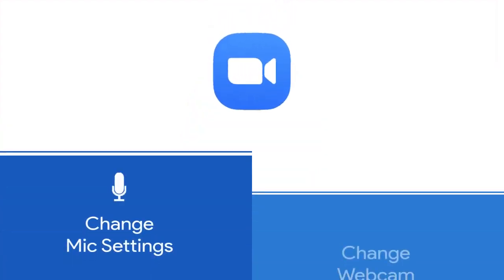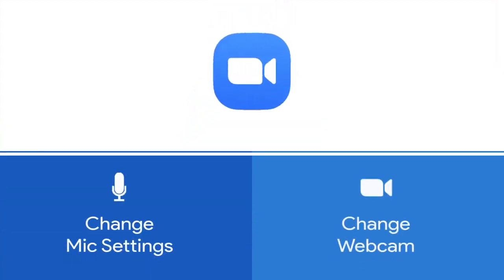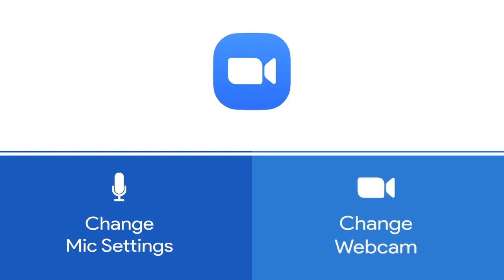In this video, you will learn how to change settings for — number one, your mic, and number two, your web camera — in an ongoing call without interrupting it.